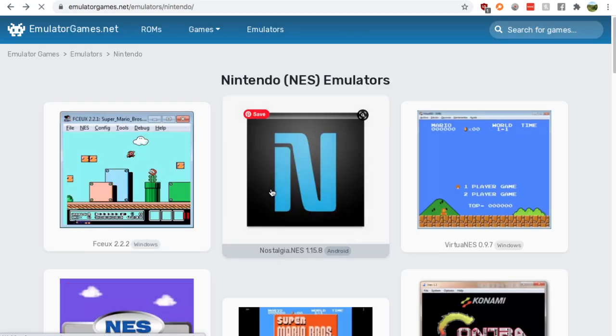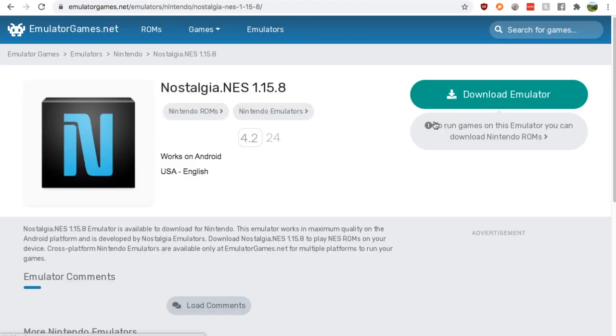So just click one of them and then click download emulator and from there it's simple, it's easy as pie, it's super simple, that's all there is to it.